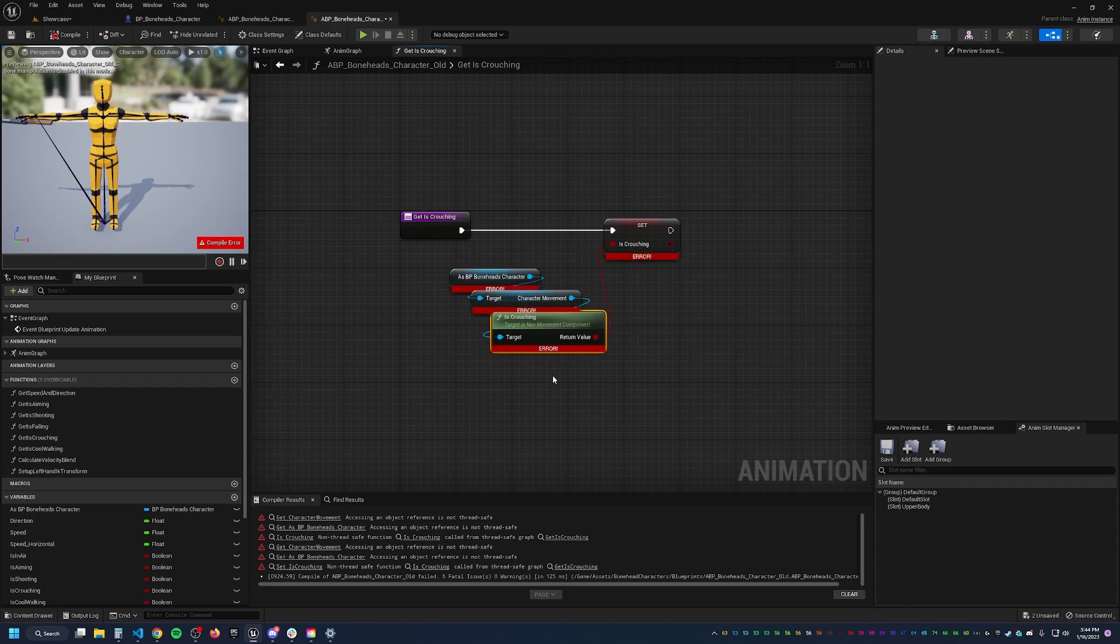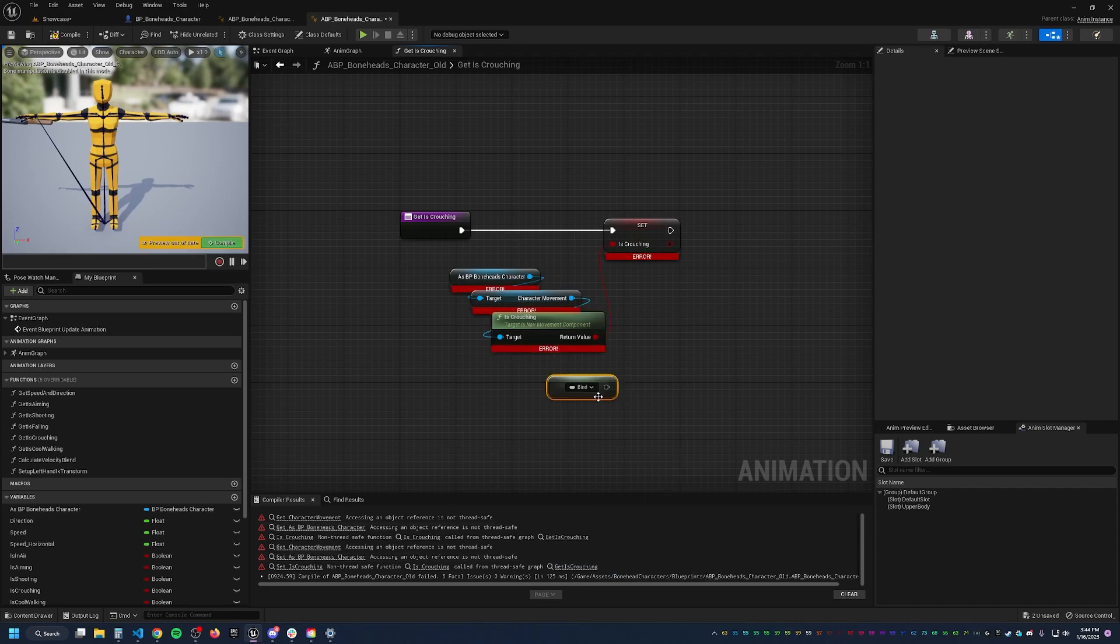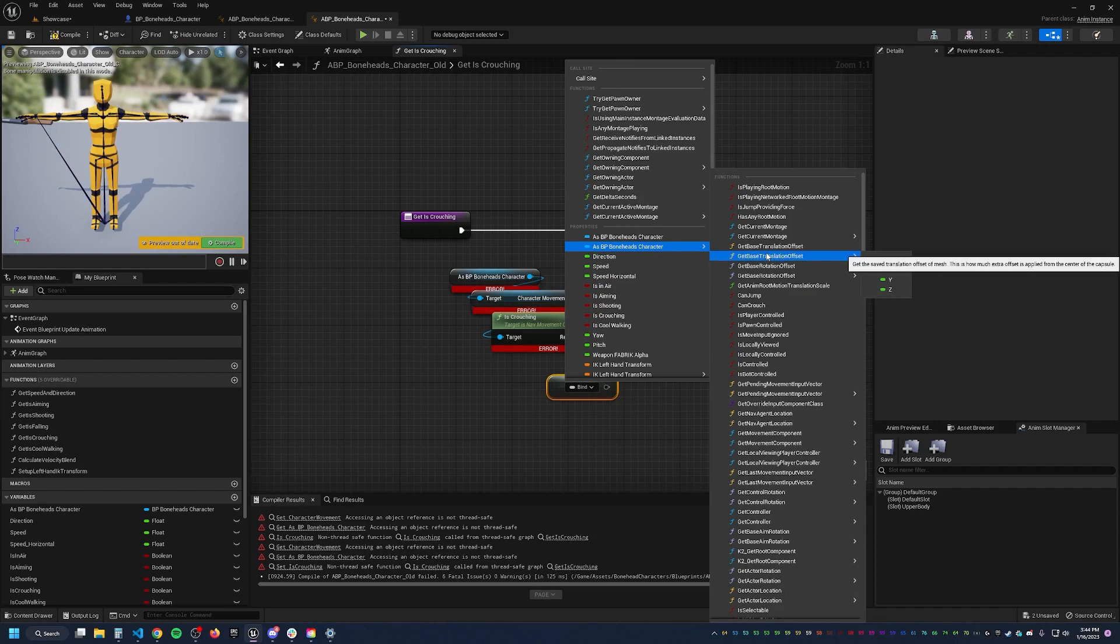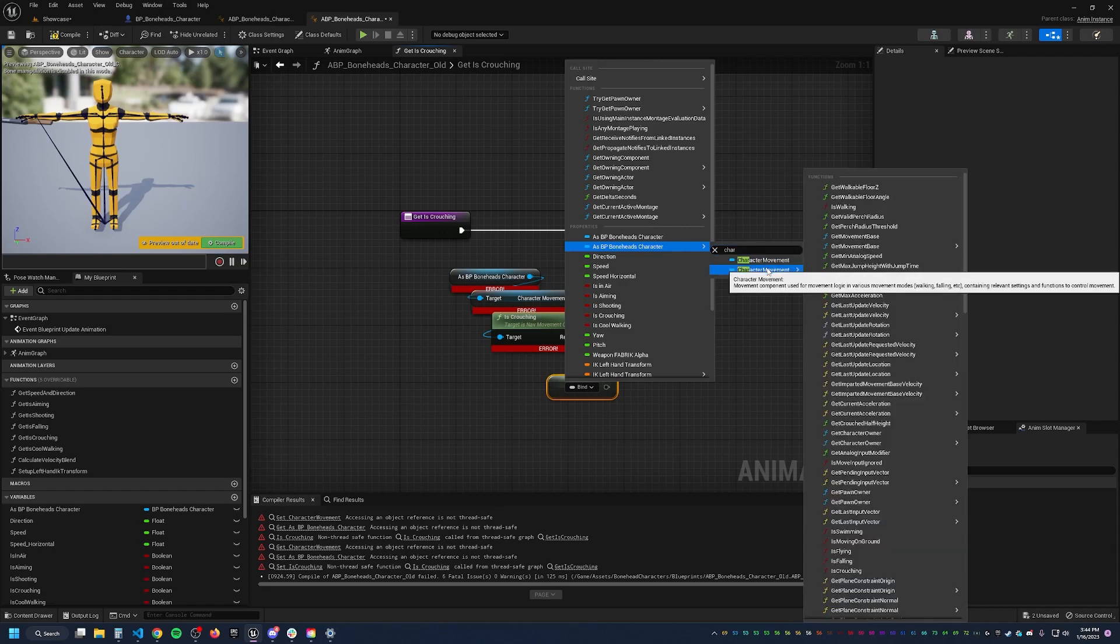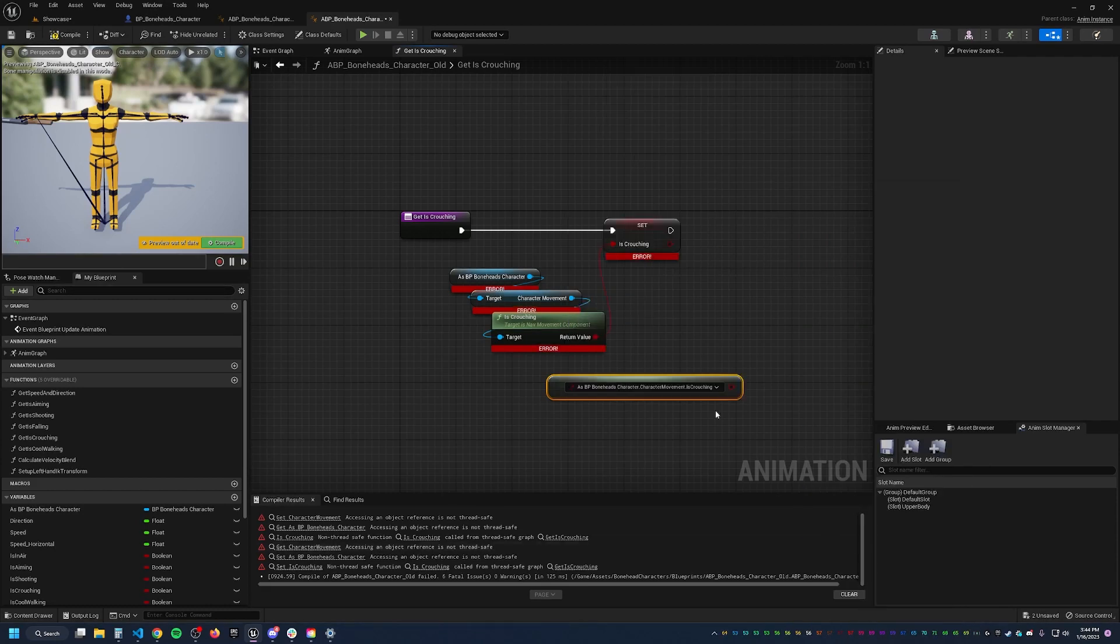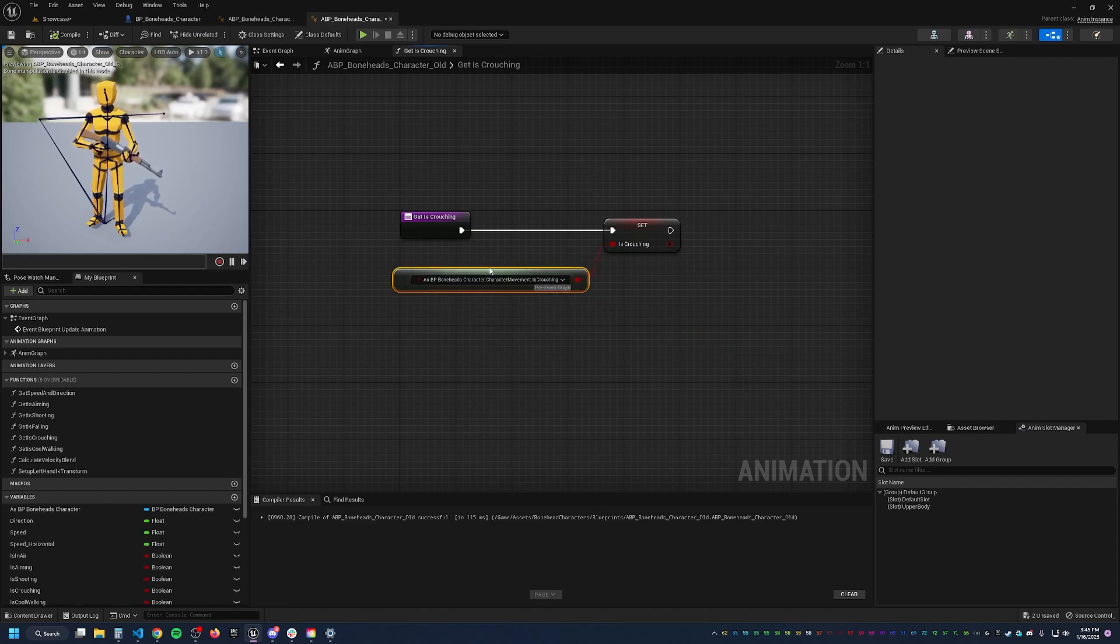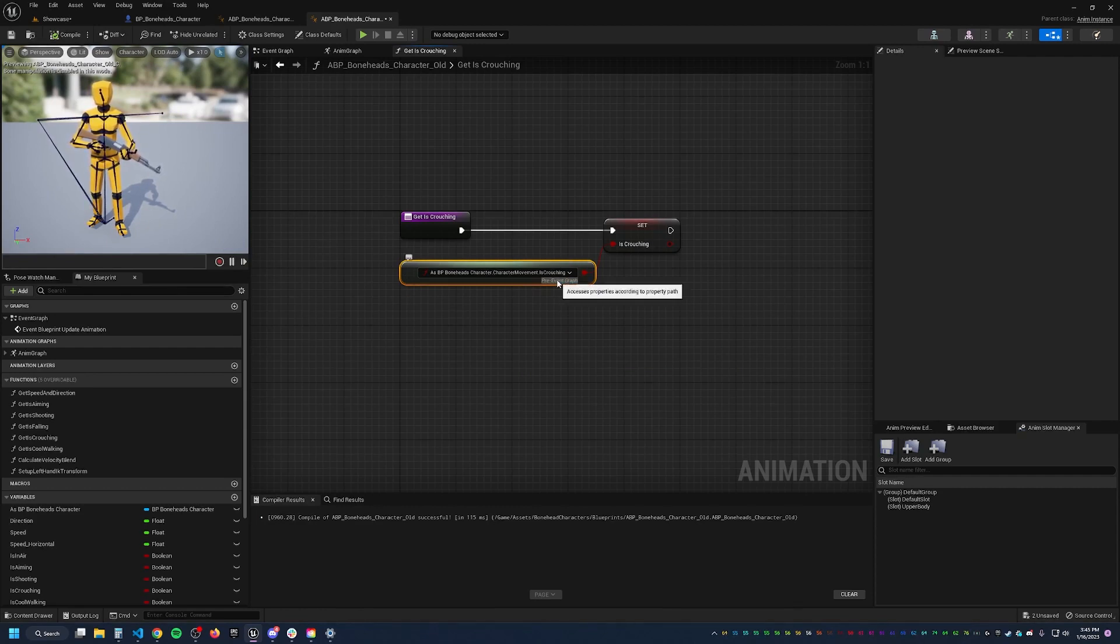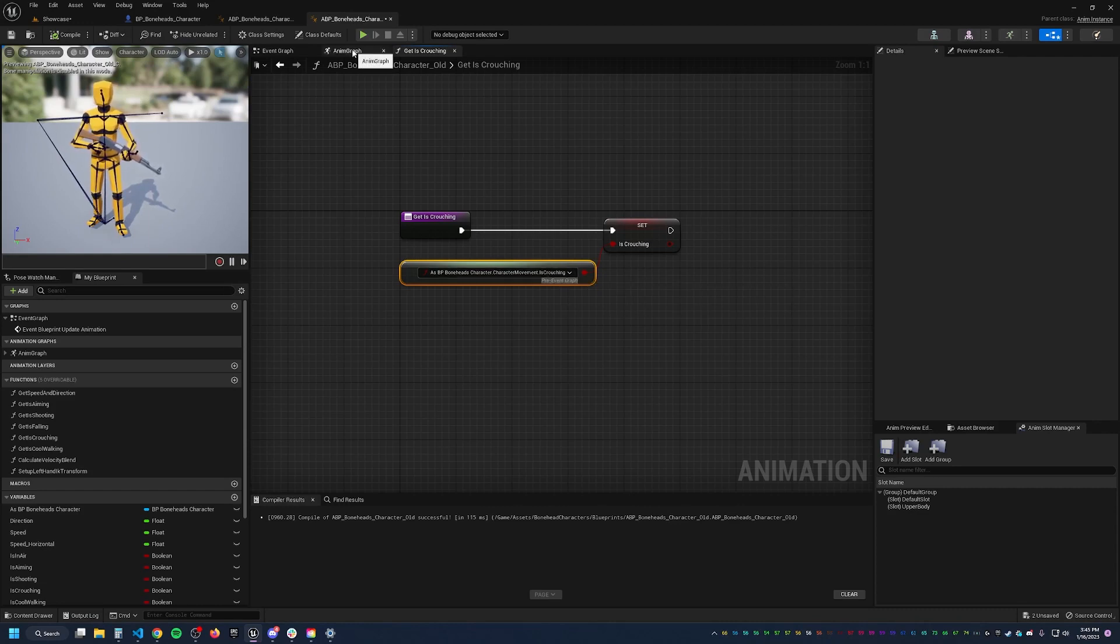Instead, you'll start using something called property access. And then you'll go, well, I want my BP bonehead character. And then you can search in here. So maybe we want character movement, and then we're looking for is crouching. Plug that in there. We can delete all this. Compile. And there you go. It's really that easy. The tricky piece, of course, is that you can only access properties. Accessing and using object references is not thread safe.